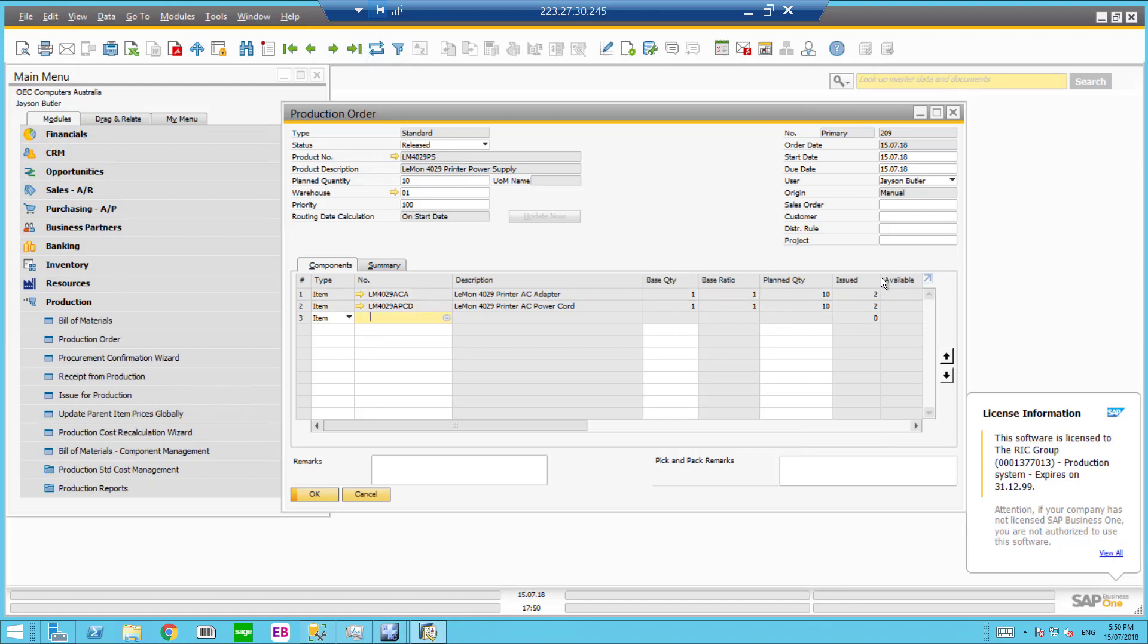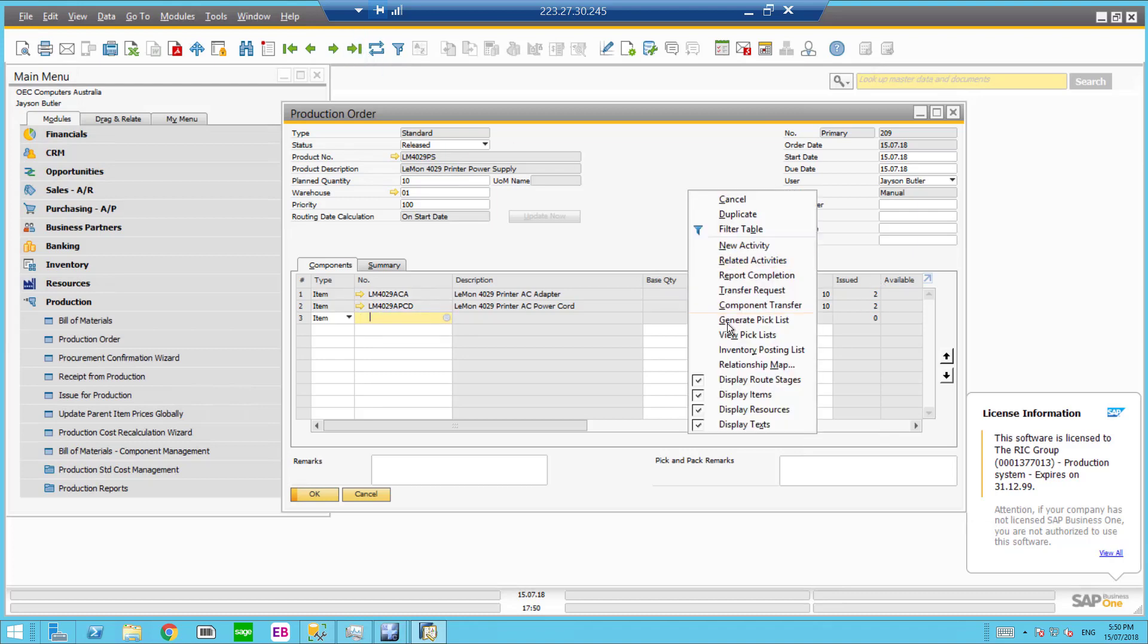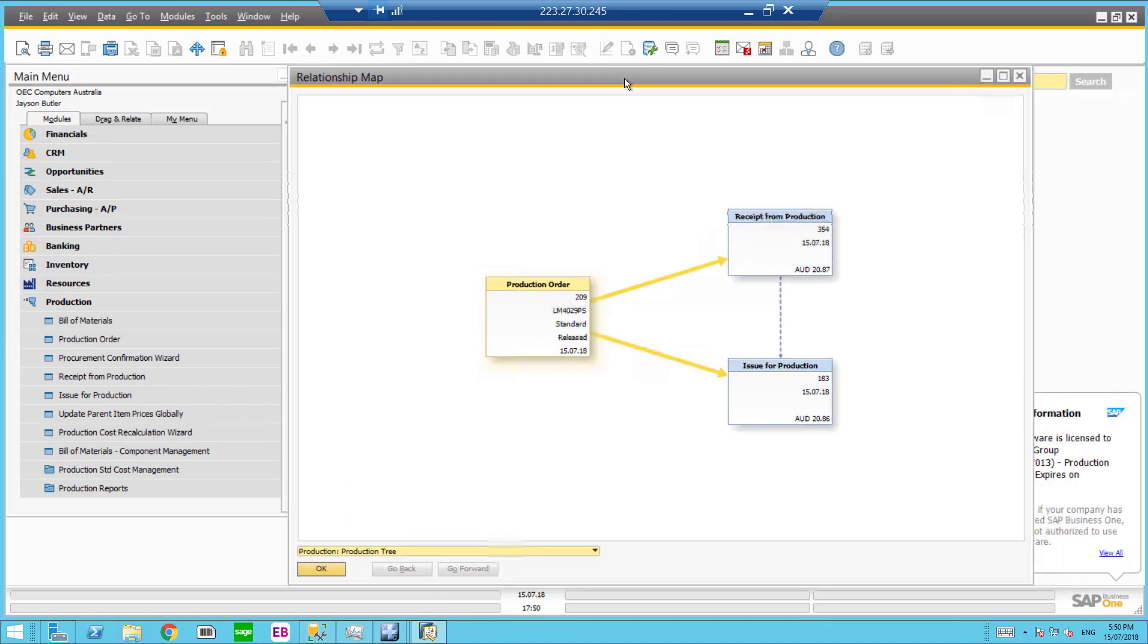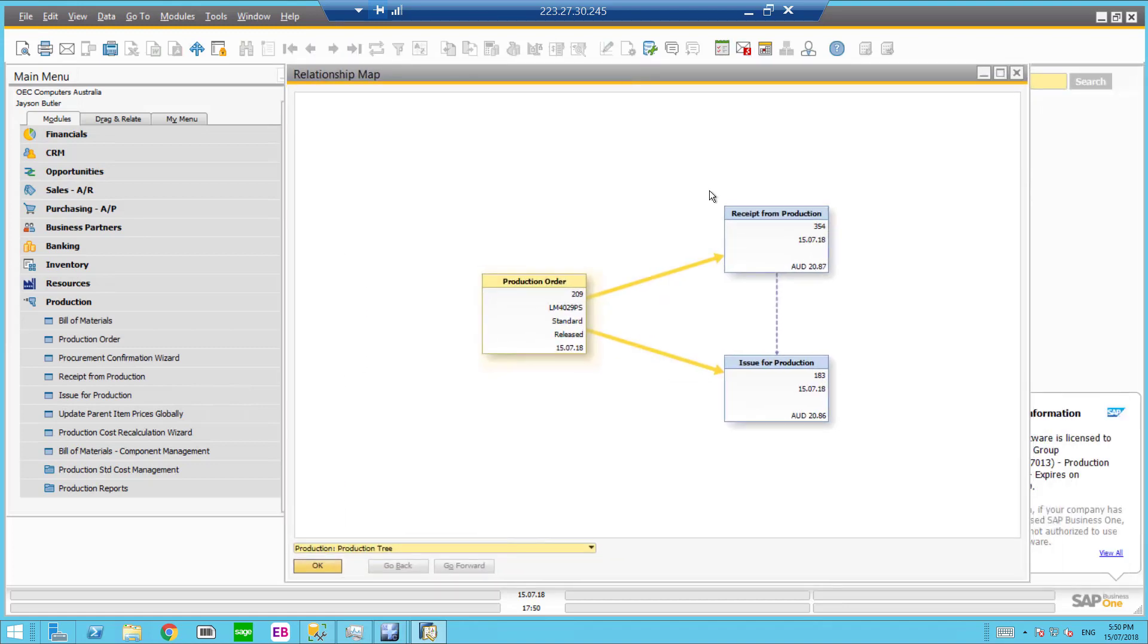209, so we know I can see that two and two have been issued. If I right click and go into the relationship map, here's my receipt from production and also my issue from production has been created automatically.